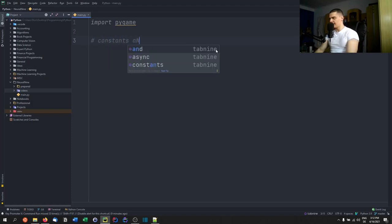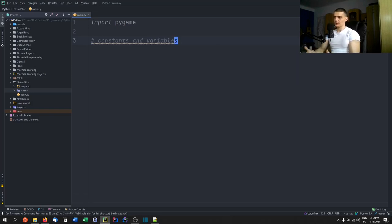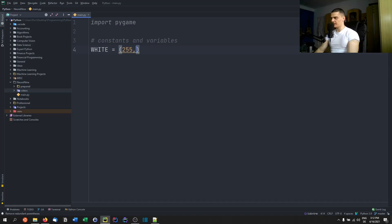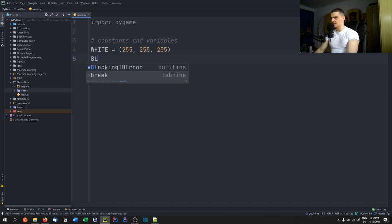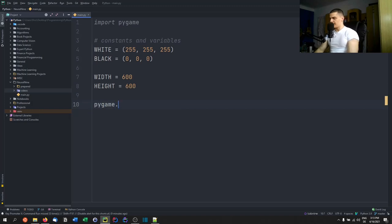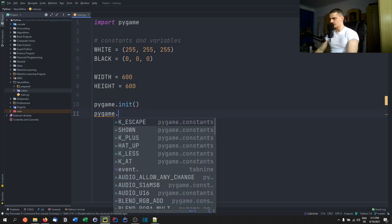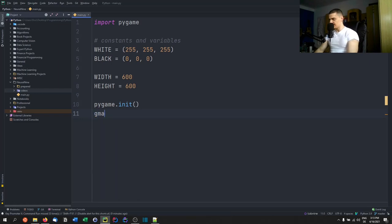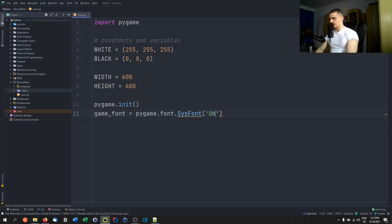First we'll define some constants and variables — things like the speed of the paddles, the speed of the ball, the colors, and the dimensions of the game. White is the RGB triple (255, 255, 255), black is (0, 0, 0). Width and height are both 600 — you can change these. Then we call pygame.init() and define a game font using pygame.font.SysFont('ubuntu', 40).